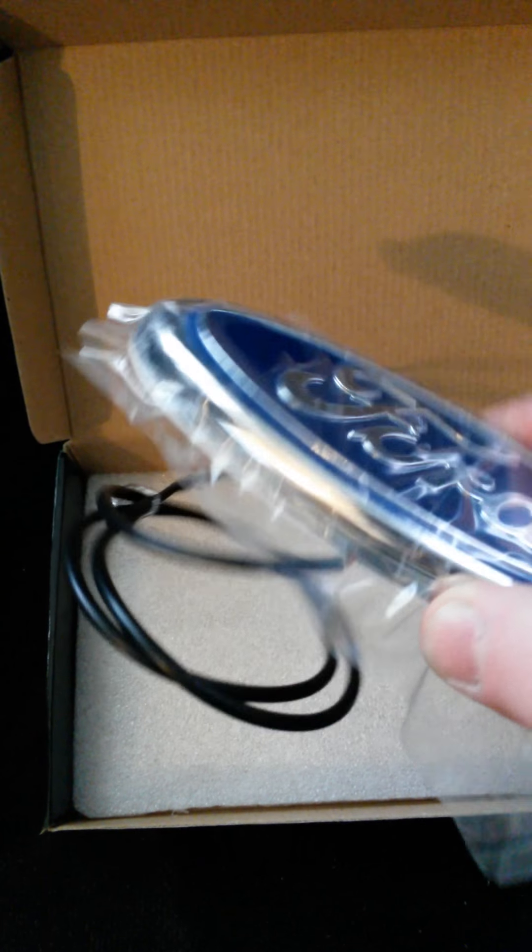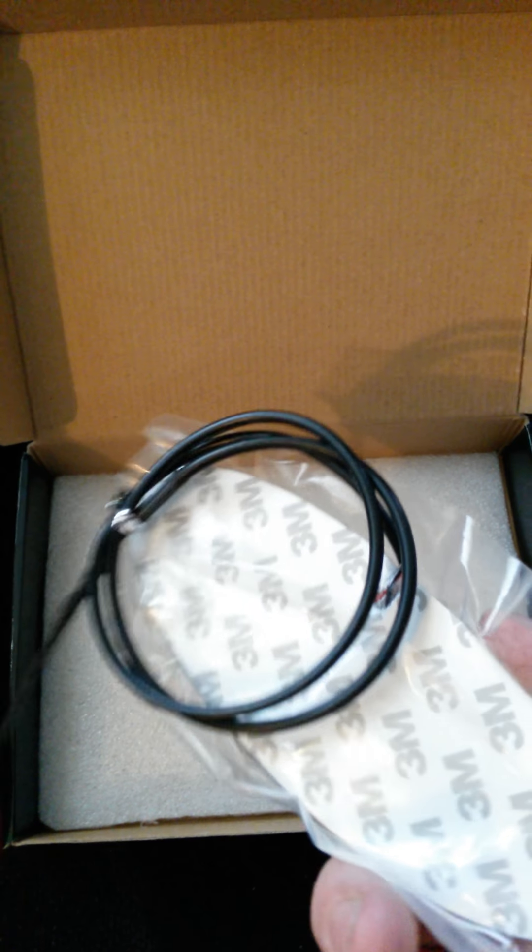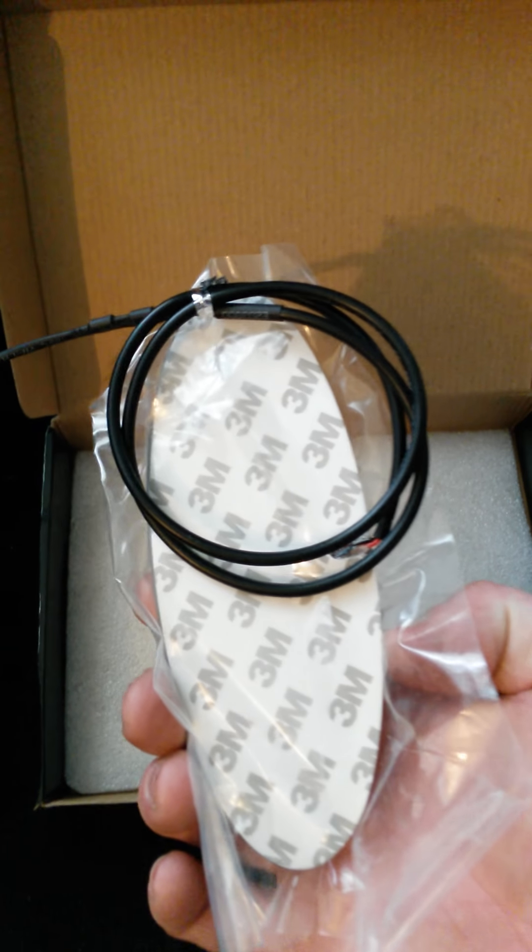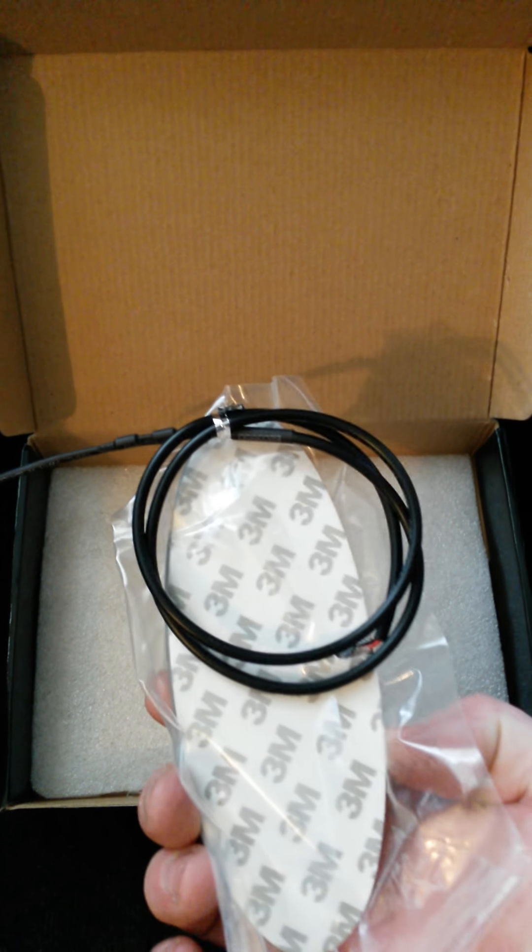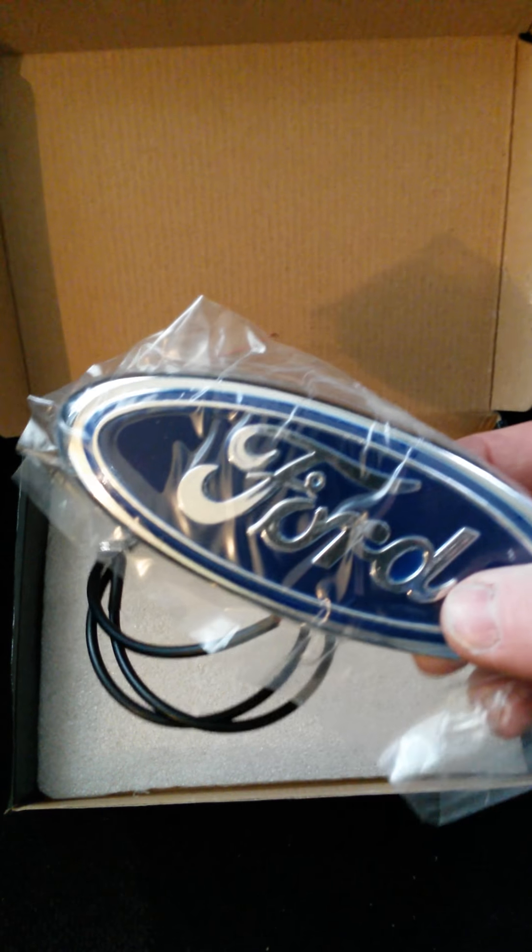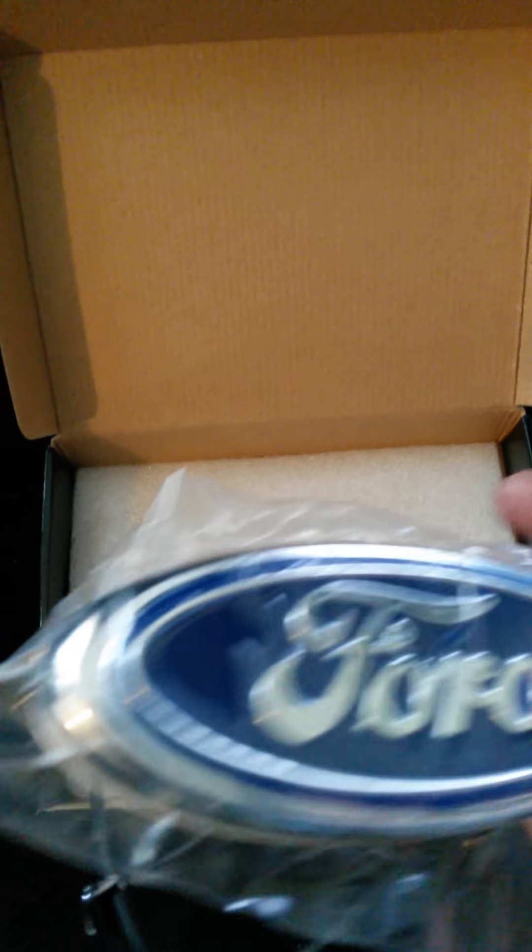Very, very nice. 3M tape on the back. I was hoping for pins to actually snap into the grill, but the 3M tape, we'll work around that.